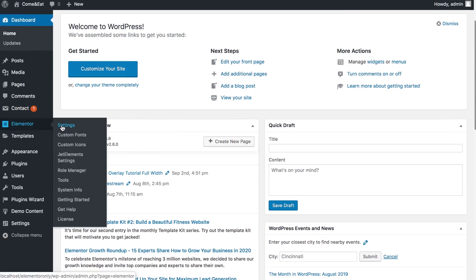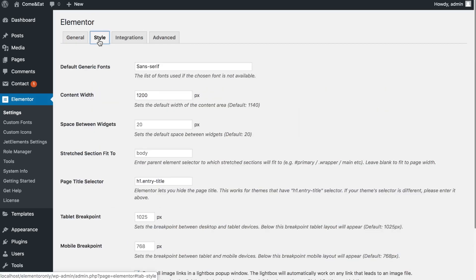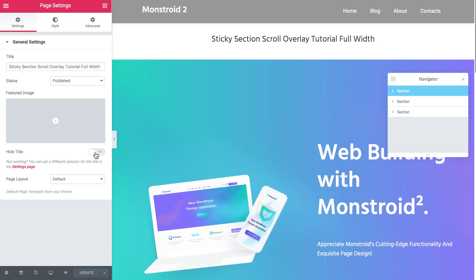In the dashboard go to Elementor settings and then in the style tab and then the page title selector field insert the class you have copied after the dot. Now this all should work great. Let's test it. Here we go.